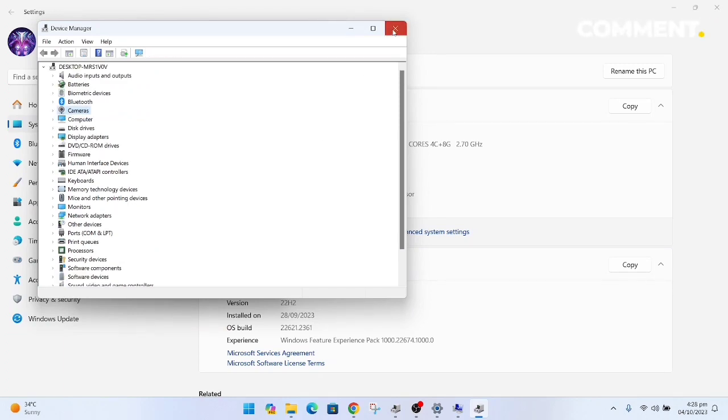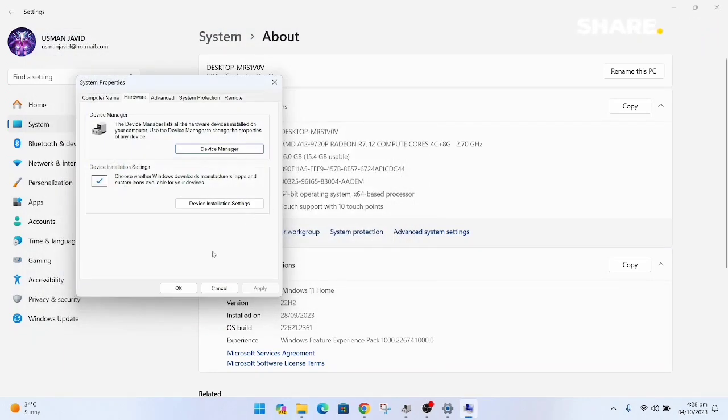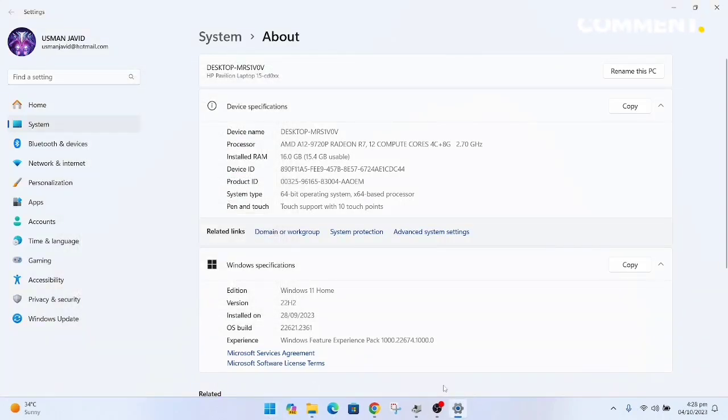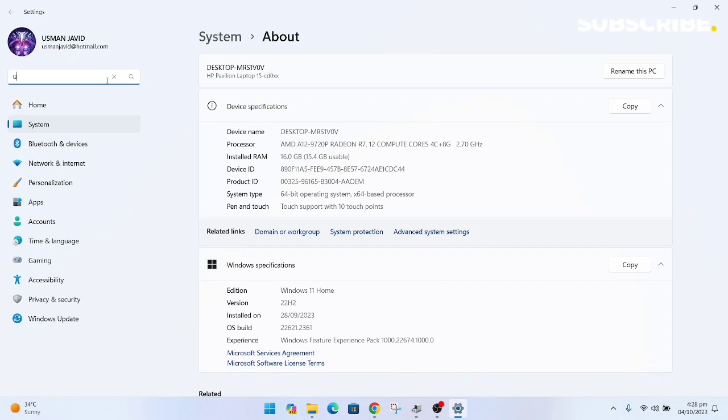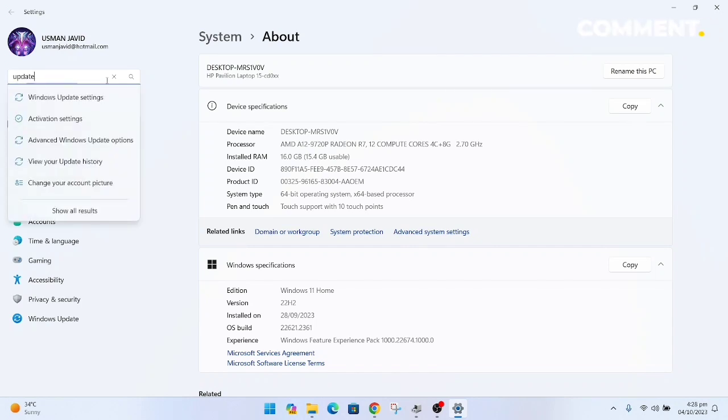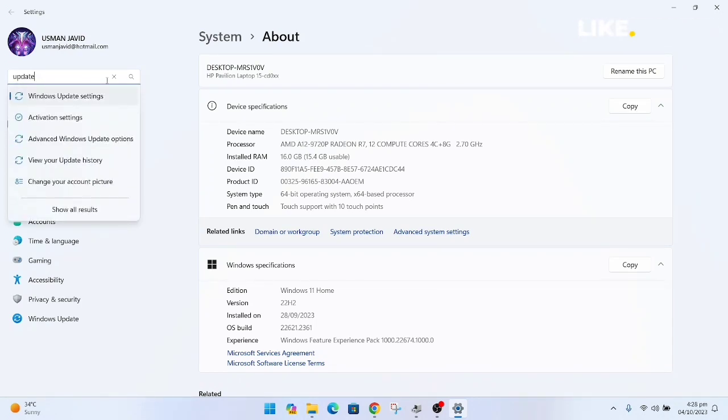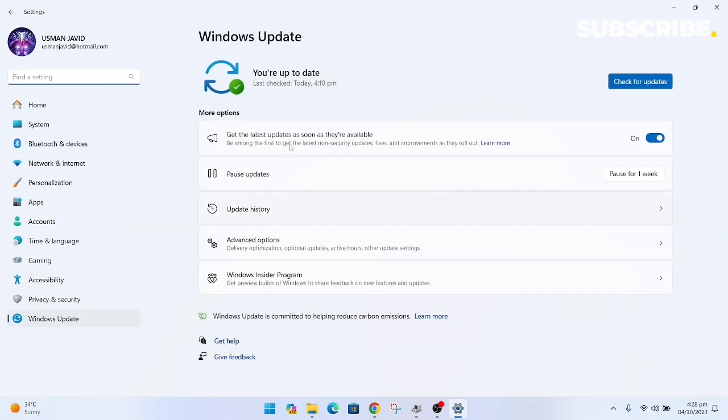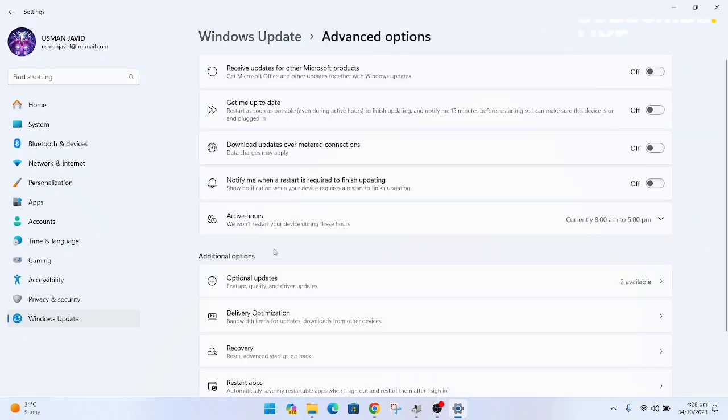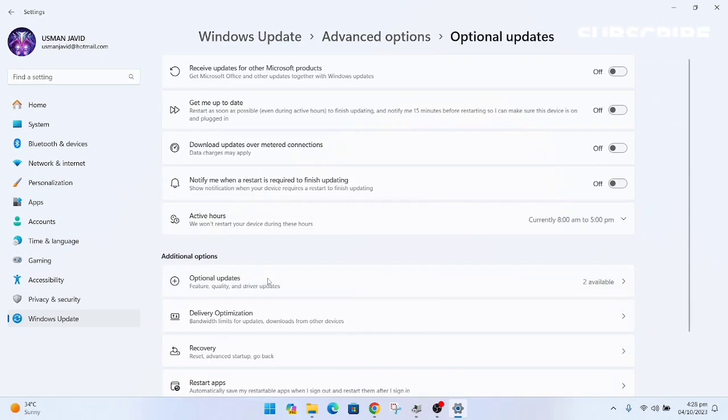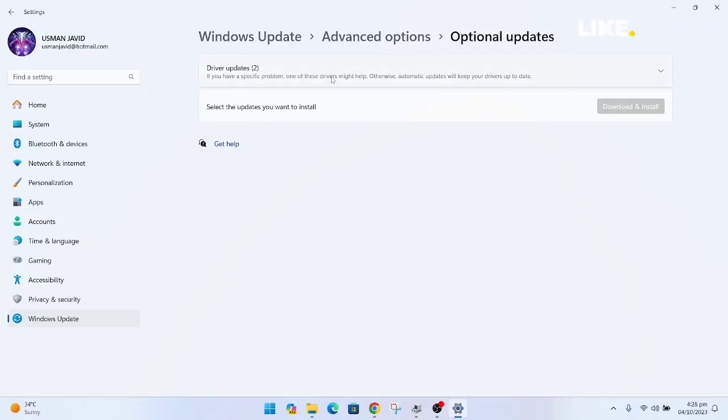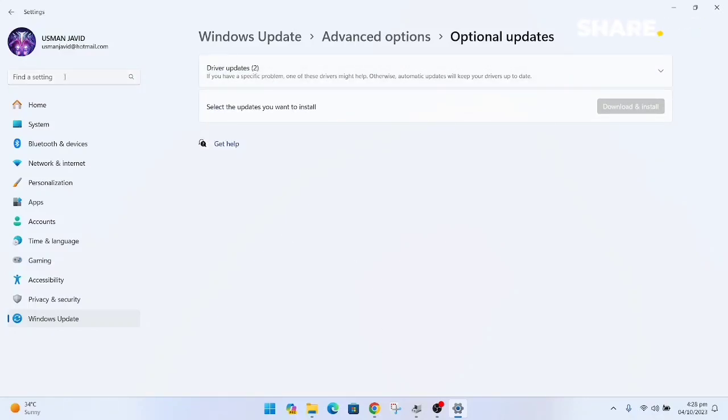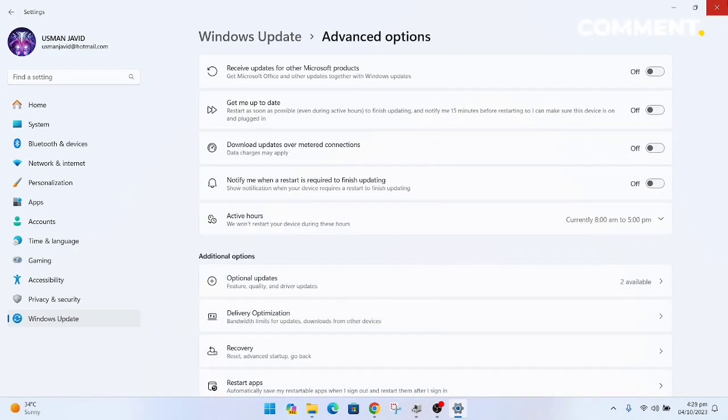All are working absolutely fine. Just install updates from Windows Update and all the drivers. If you encounter any problems regarding drivers, just go to Windows Update and check, or just go to Advanced Options, Optional Updates, and you should have your drivers there.